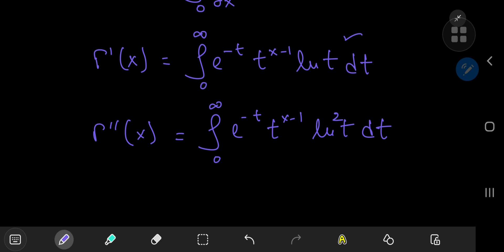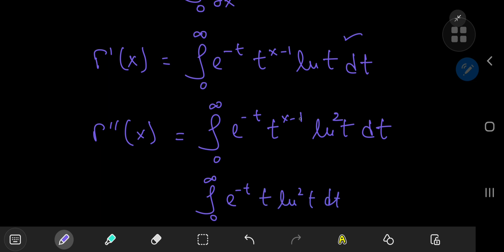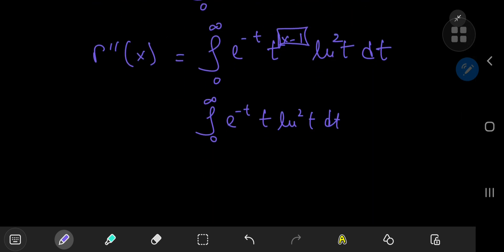That's almost our target integral i, which was the integral from zero to infinity of e^(−t) times t times (log t)^2. So all that's left is to plug in x equal to two, giving t^(2−1) = t^1. We're looking for Γ''(2), and that will give us our target integral i.